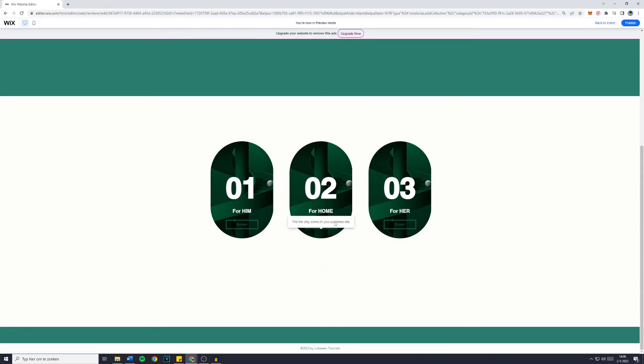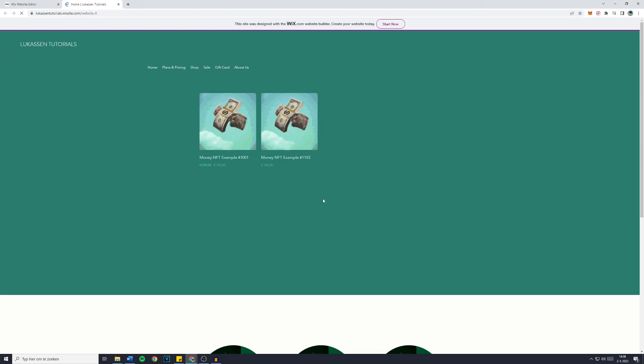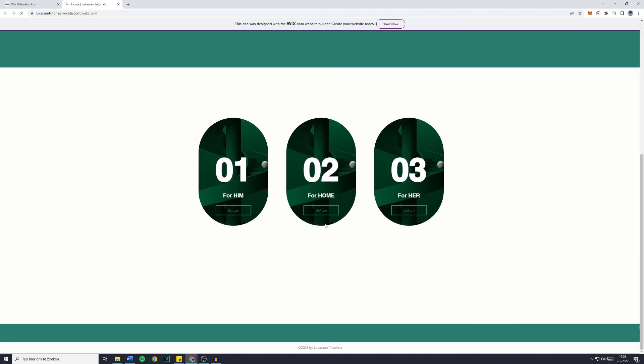Now, this one won't, because it's not published. So when you click on Publish, and then go over to View Site, this button will work. And that's basically how to set up a repeater for your Wix website.